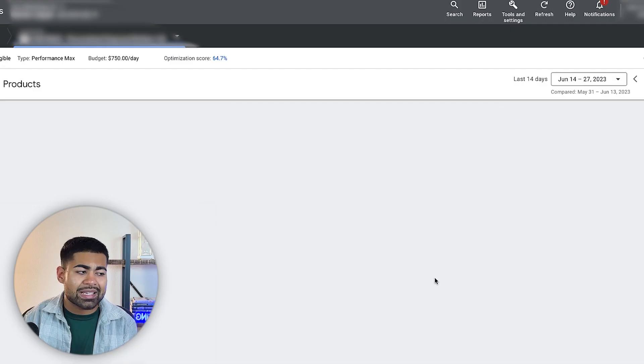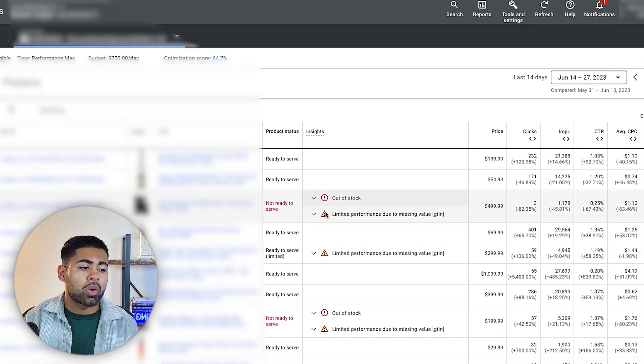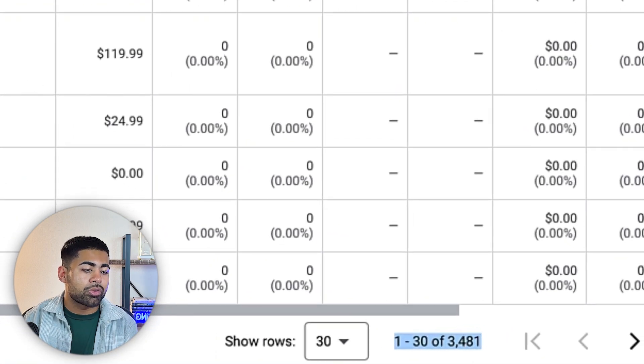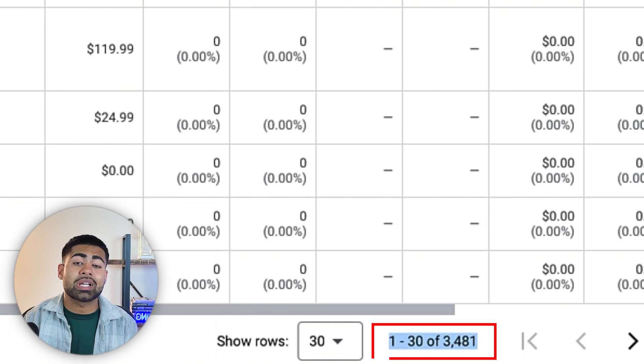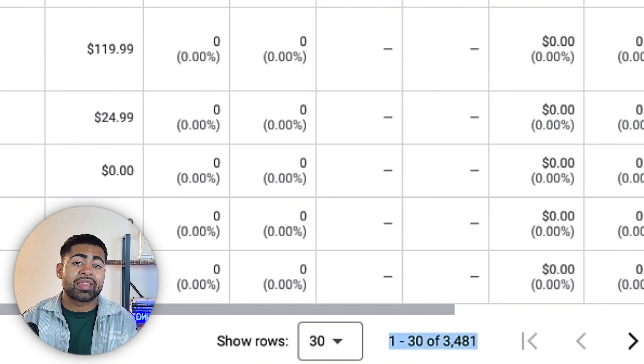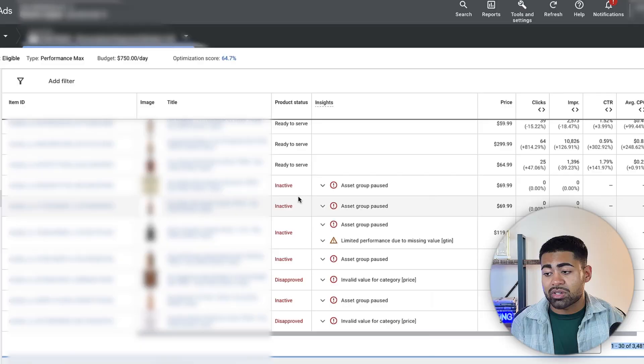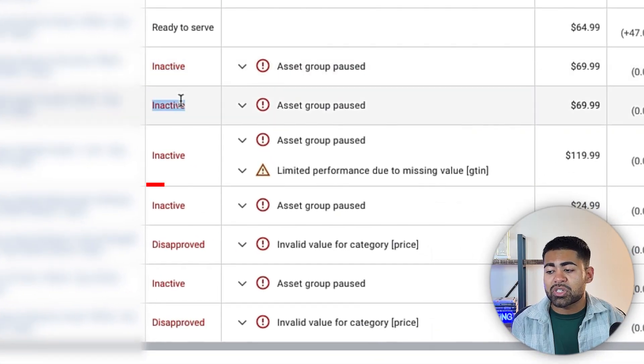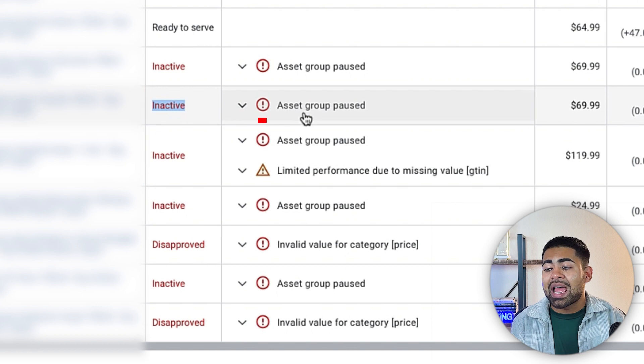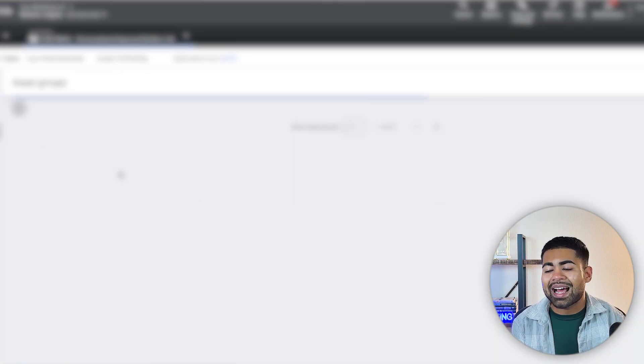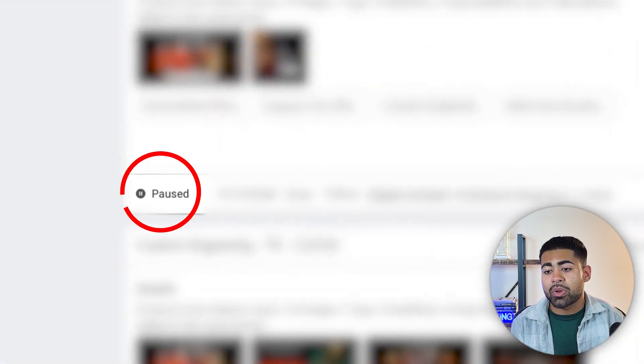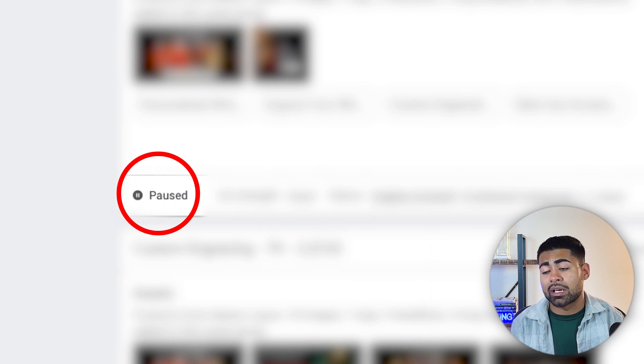But the thing is, within this campaign right here, if we go on over to products, we can see that there's a total of 3,000 different products and SKUs within this campaign. Now, normally, I would have said that this is way too much. This is not a good strategy. But this strategy is fine here. These products are fine here because of the different asset groups we have running. So as you can see right here, a lot of these products, it says an active asset group paused. And that is because some of these asset groups we have already paused because they were not getting results.